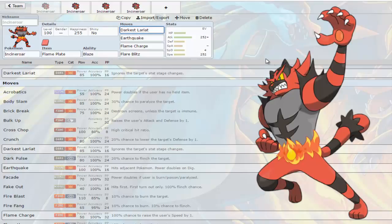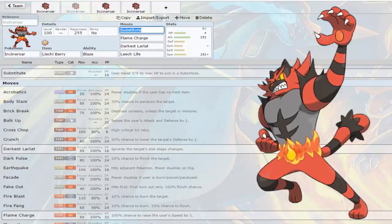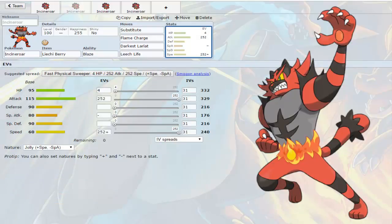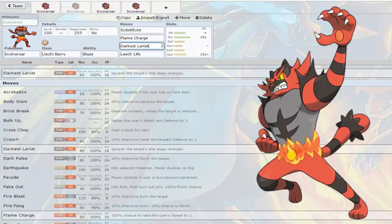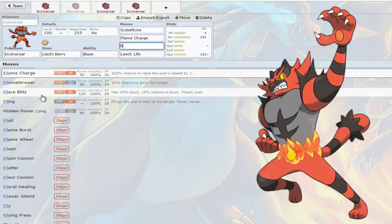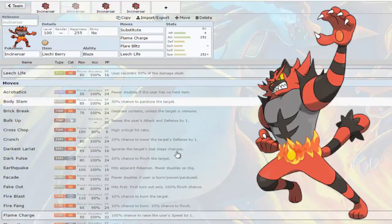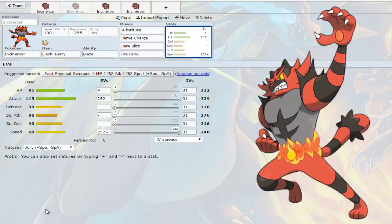The next one is a Leechi Berry substitute set. It's Flame Charge, Darkest Lariat and Leech Life. Flare Blitz would be very good on this but again this is optional for you. I do recommend Jolly for this one for sure, definitely. What I'm saying is maybe I don't want Darkest Lariat and I want Flare Blitz because unfortunately this guy's only other physical fire move is Fire Fang and I definitely don't like that.